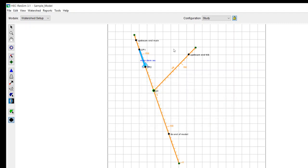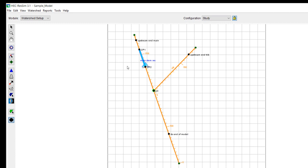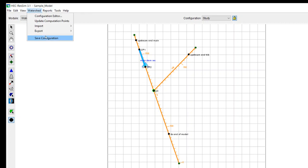And we can call this the downstream end of the model. Okay, so I put in one, two, three, four computation points. And you can see that ResSim automatically added two computation points at both the upstream and downstream end of the reservoir that you added to the model. Once you get done with that, then you save your configuration.